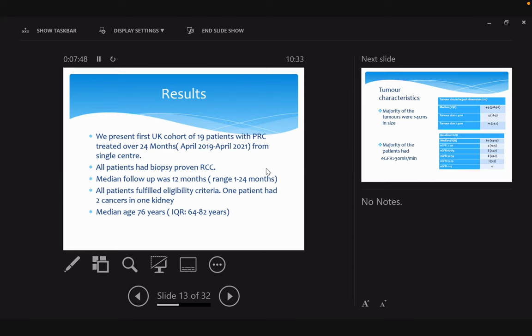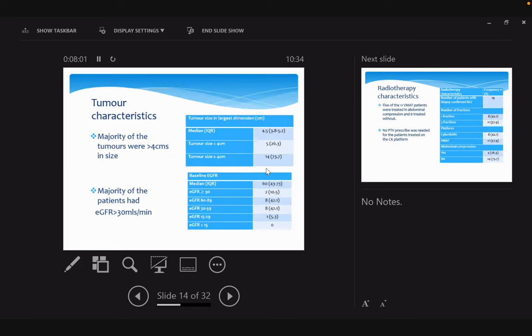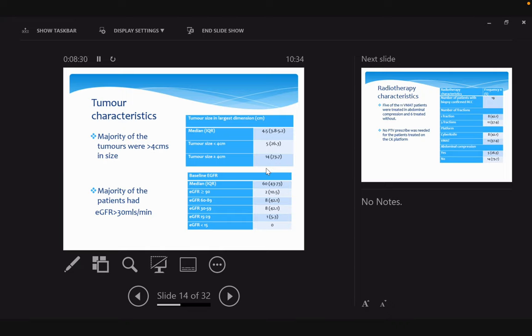One patient had two cancers in one kidney. Median age is 76 years. Looking at that table, you can see 75 percent of patients, the majority, were more than four centimeters in size. A few patients did have less than four centimeters, but they had a period of surveillance, so we knew that these patients had increasing size and needed treatment. Majority of patients had eGFR more than 30. Only one patient had a solitary kidney.